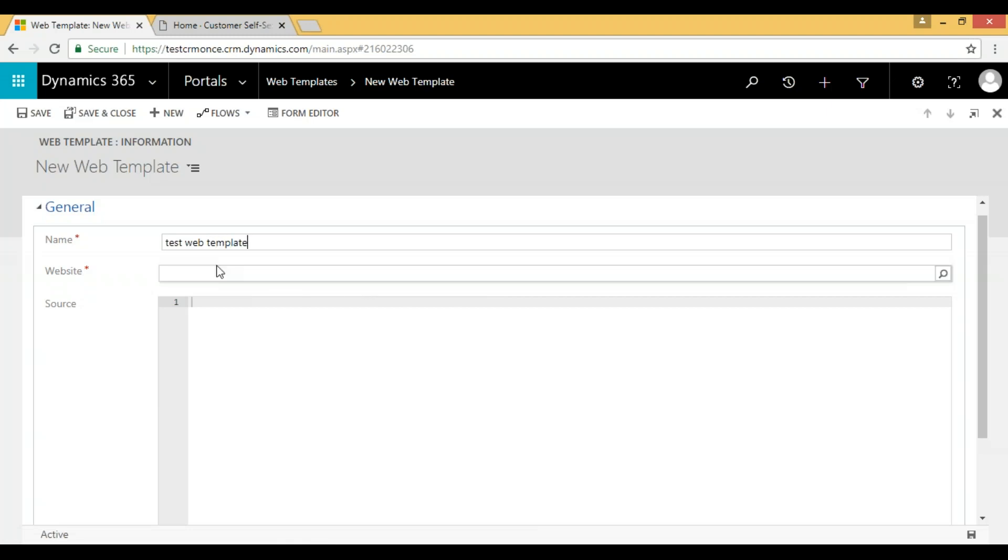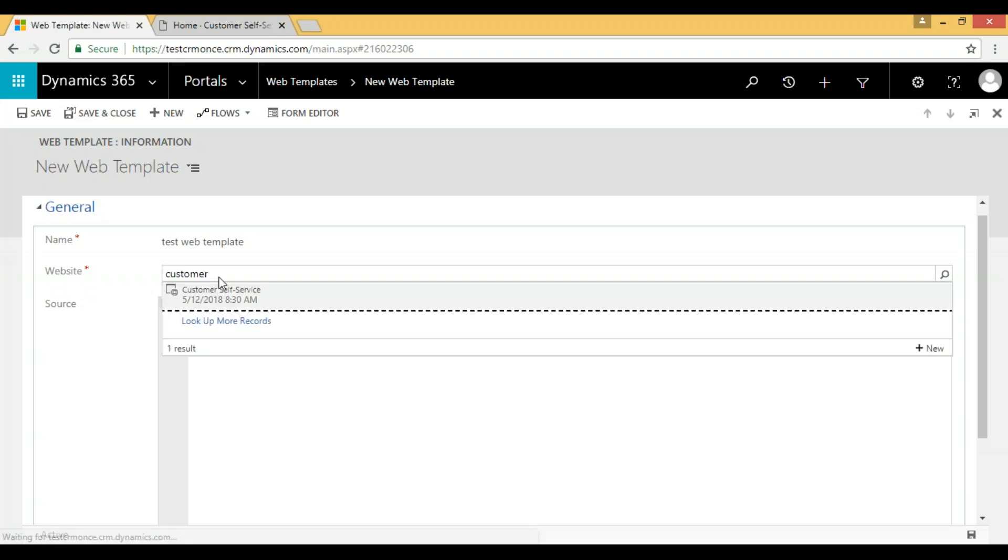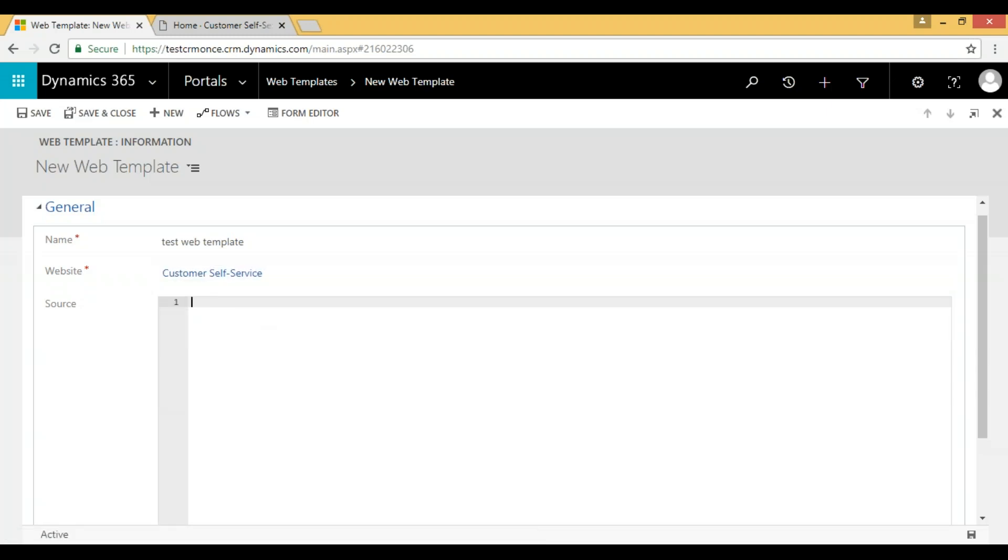Here we have to select which website we are using. And here we have to write the code. So I am giving here page dot title. I'm just passing this.